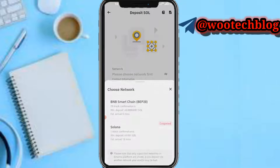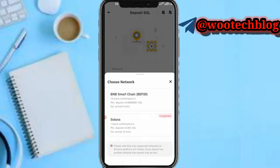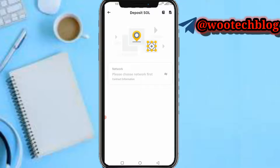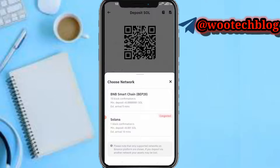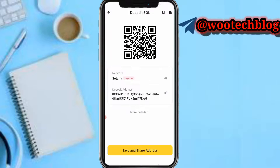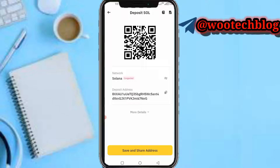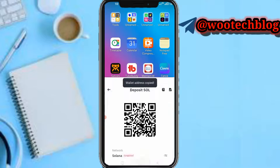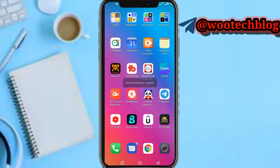Now copy your wallet address — your Solana network wallet address. Once you tap copy on Solana, you have your address copied.